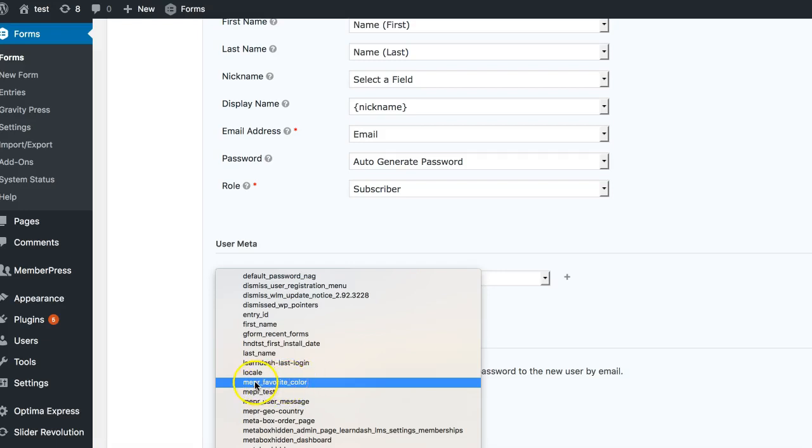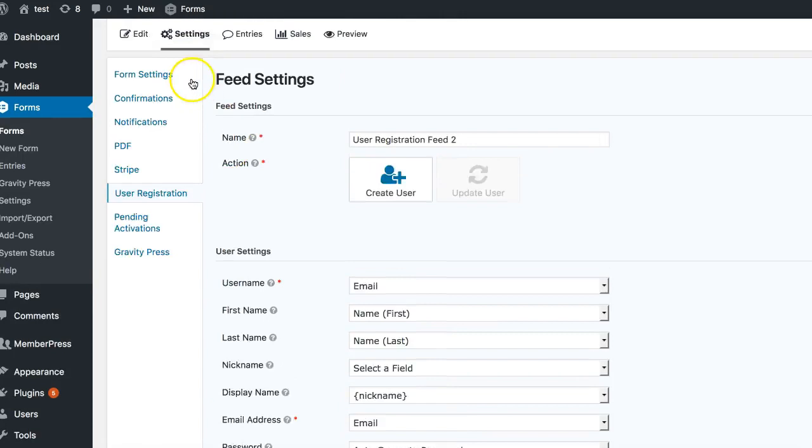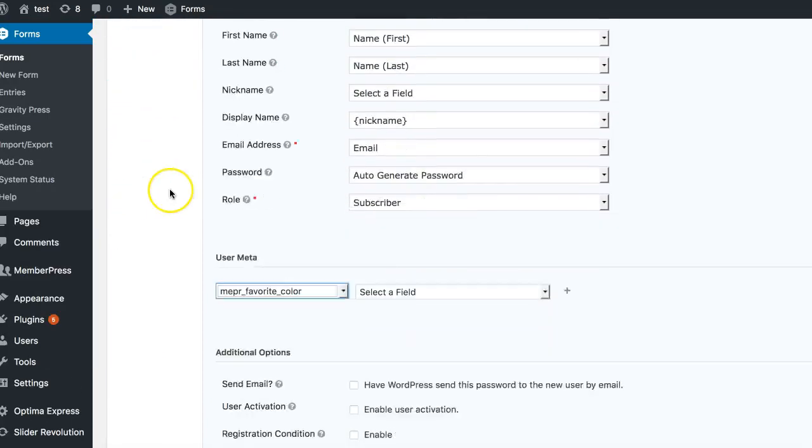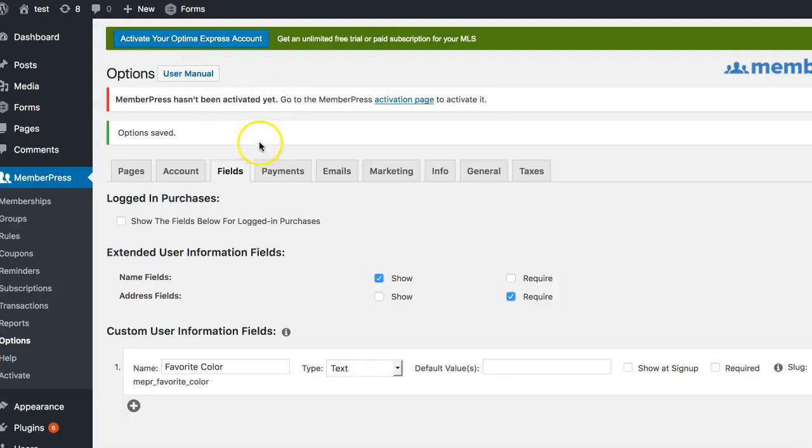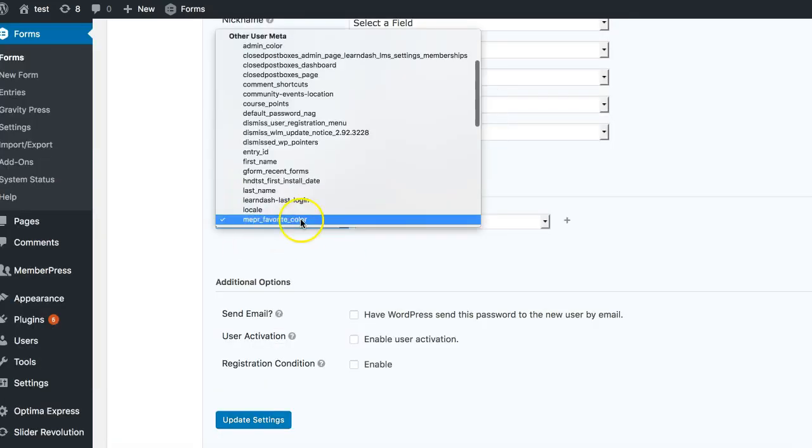You don't have to go into the database like I did, obviously. Just kind of look for what you wrote as the field name. And you should be able to find it after doing so, whether you added that field in this Gravity Forms or not. Because just adding it to the member press options in the fields tab should bring this up.